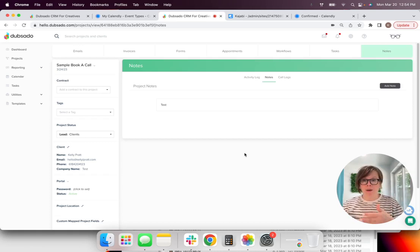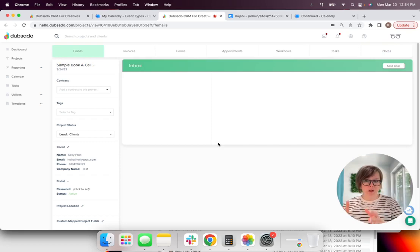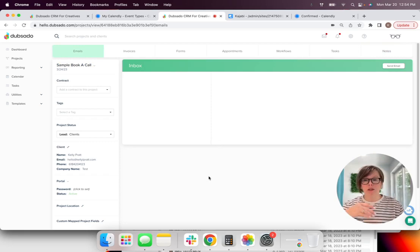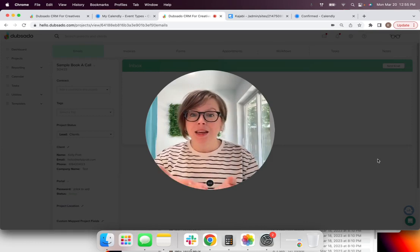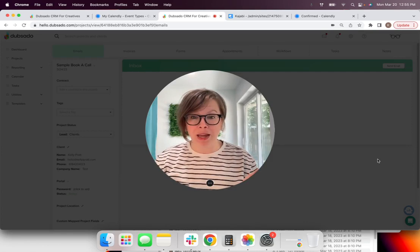And it went ahead and created a profile for my lead inside of Dubsado for me. And just like I had selected it whenever I created the form, this lead is already set to look like a lead for clients.